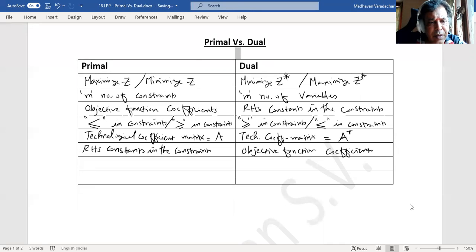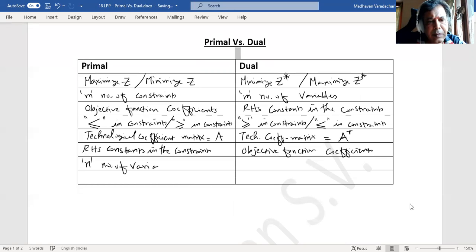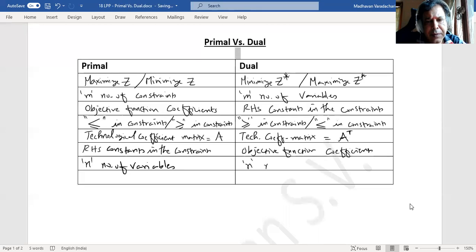If this has got n number of variables, here it will become n number of constraints.